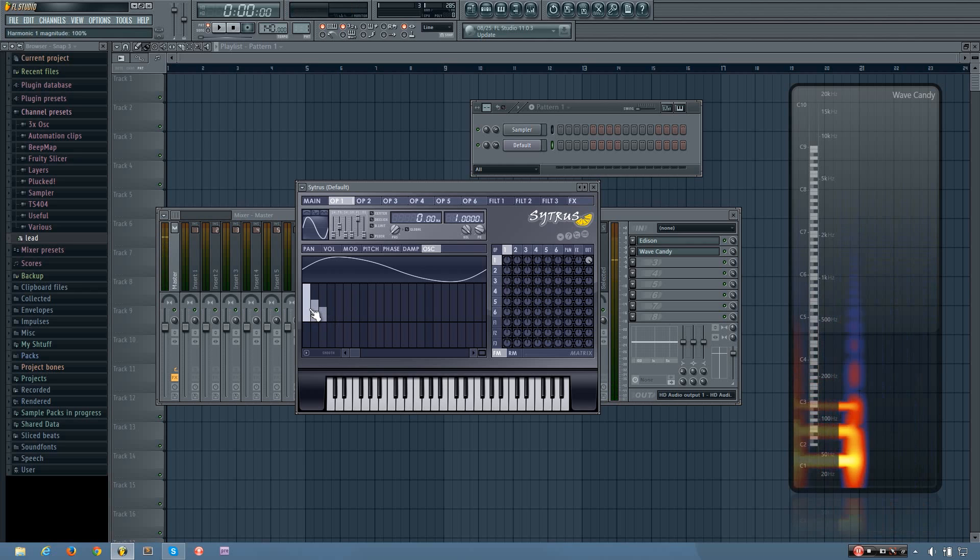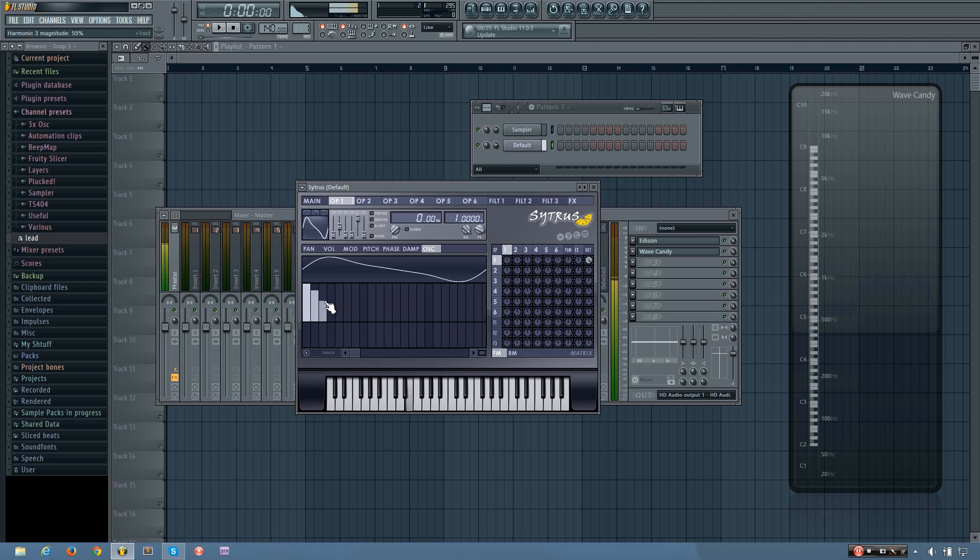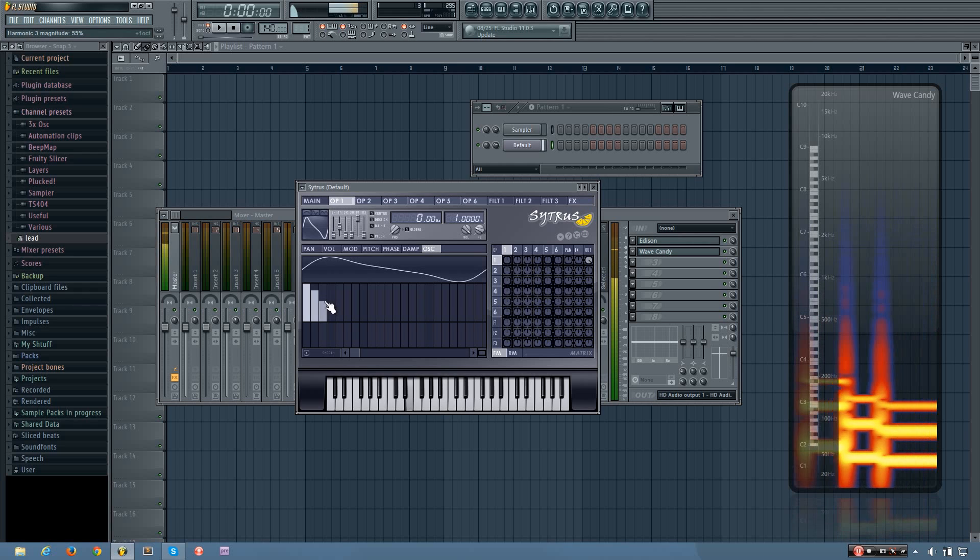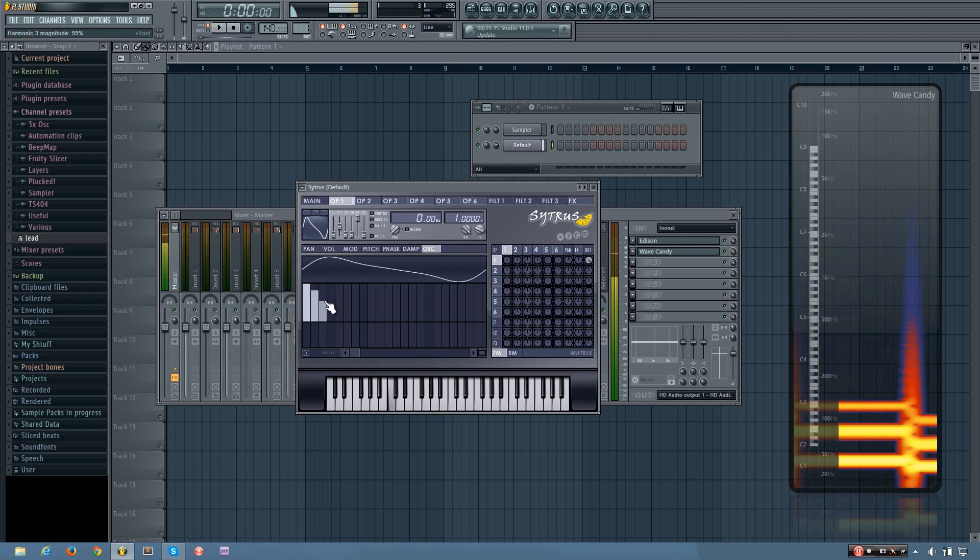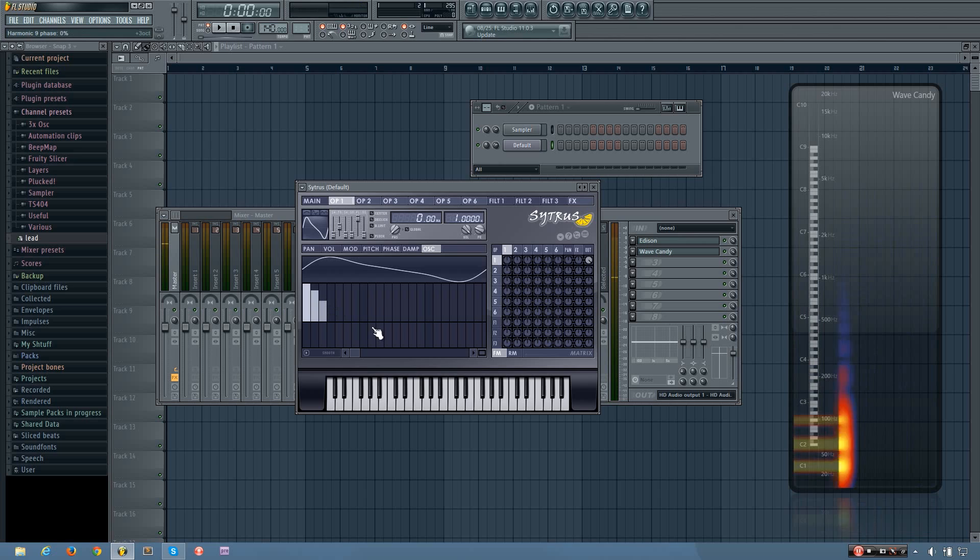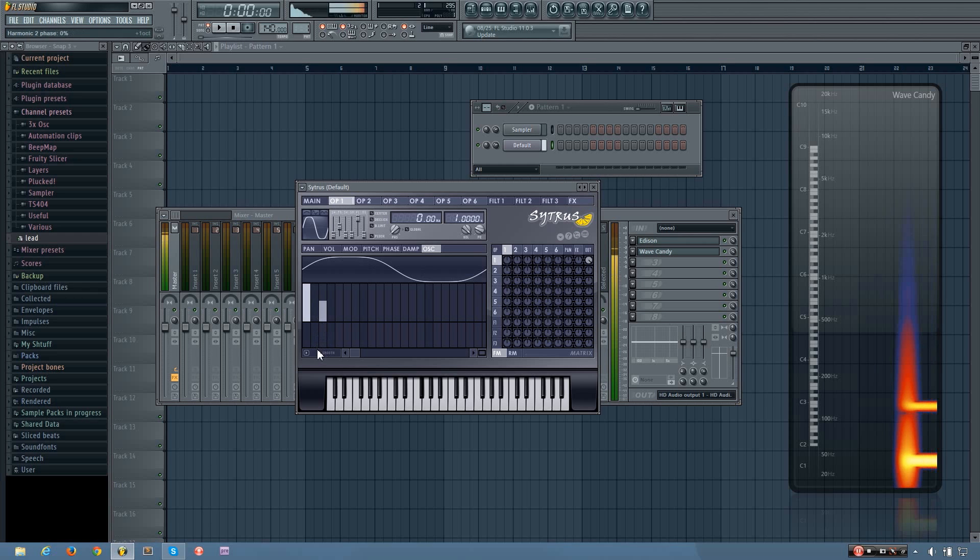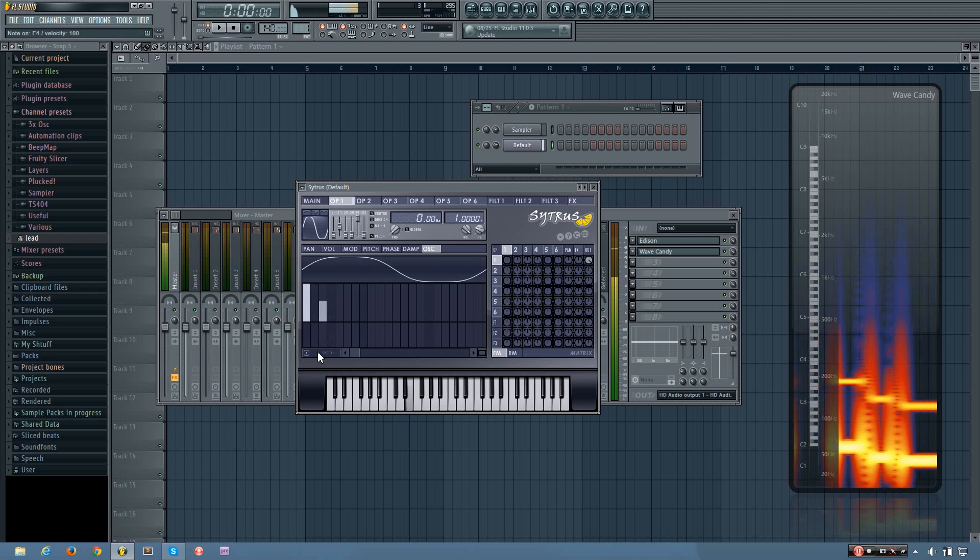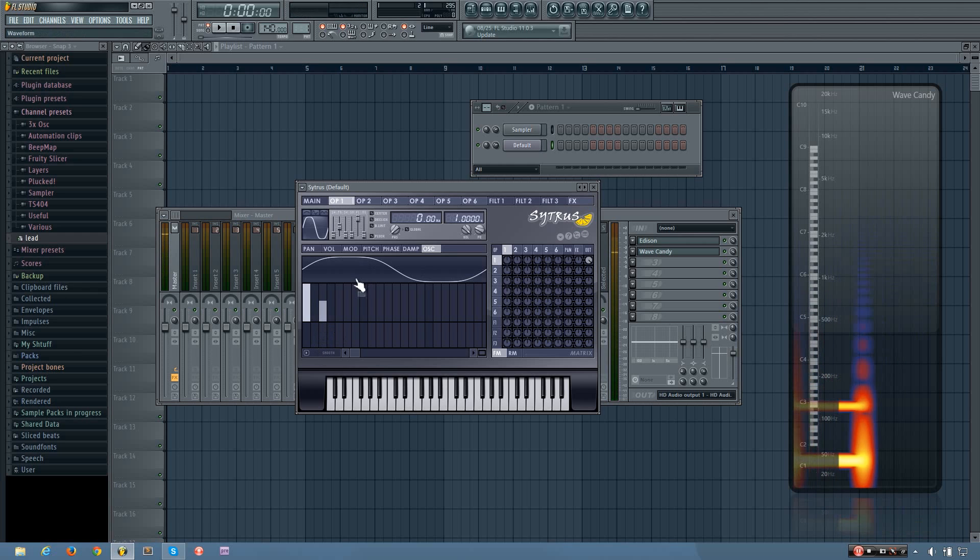And you can hear it's getting kind of a harder sound with the extra harmonics. And if you want a little bit less of a hard sound, you can remove the second harmonic. And that's basically, these harmonics are the same as would be in a square wave.